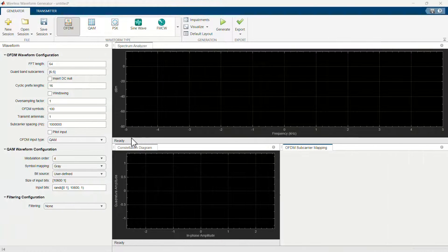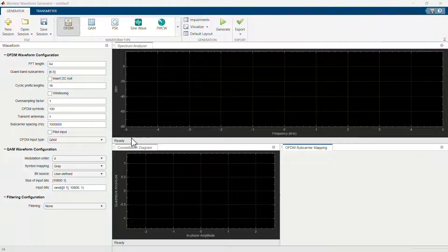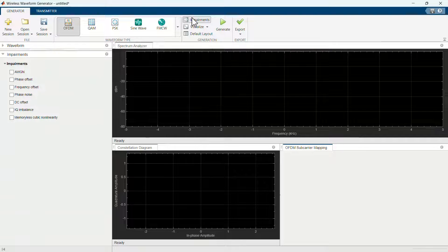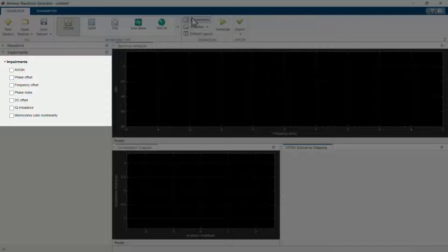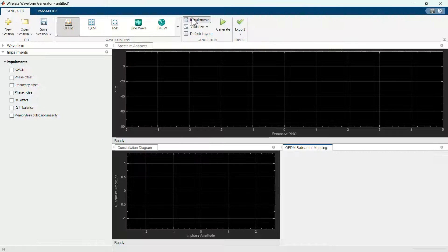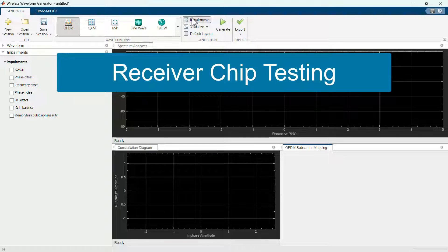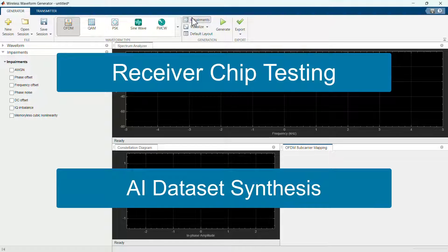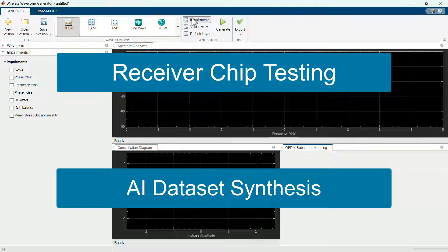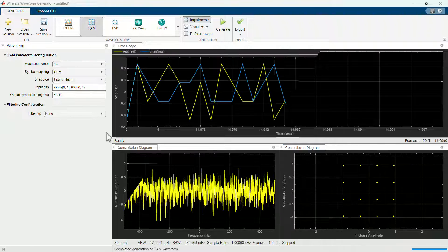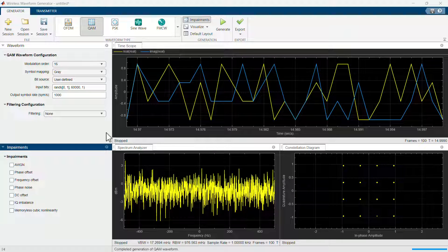Furthermore, you can distort the waveform by adding impairments such as phase and frequency offset, IQ imbalance, amplifier non-linearity, and more. Receiver chip testing and AI data synthesis are some of the workflows that are enabled with the impairment generation. The configuration parameters for each of the impairments can be adjusted.